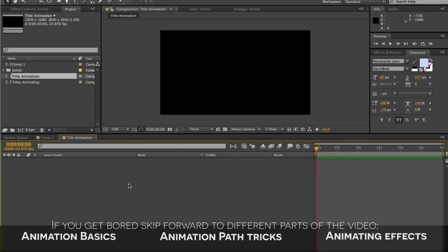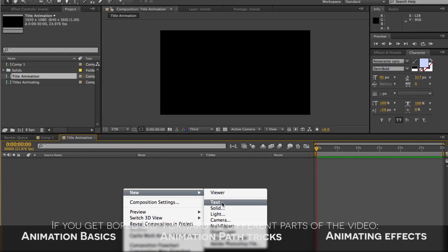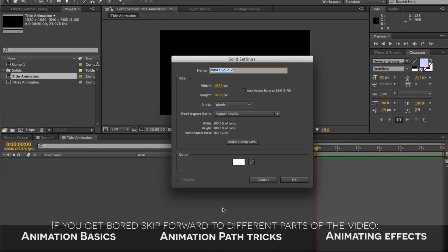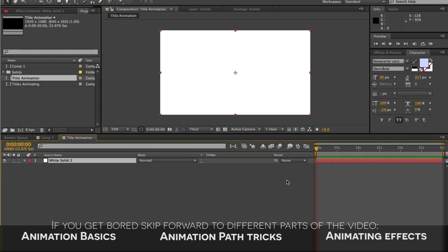The first thing we're going to do is create a new background for our text to appear on. I'm going to right-click in my timeline panel, go under New, and then click on Solid. You can see it's the same resolution as our composition — if not, you can click Make Comp Size. You can select the color of the solid; I'm just going to pick white. Click OK and click OK again, and now we have a white solid in our composition.